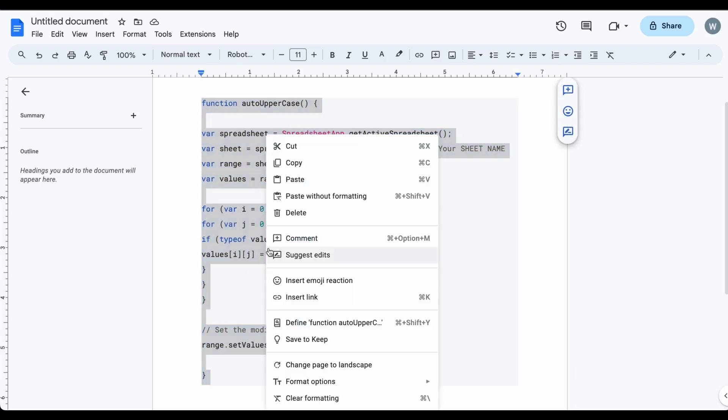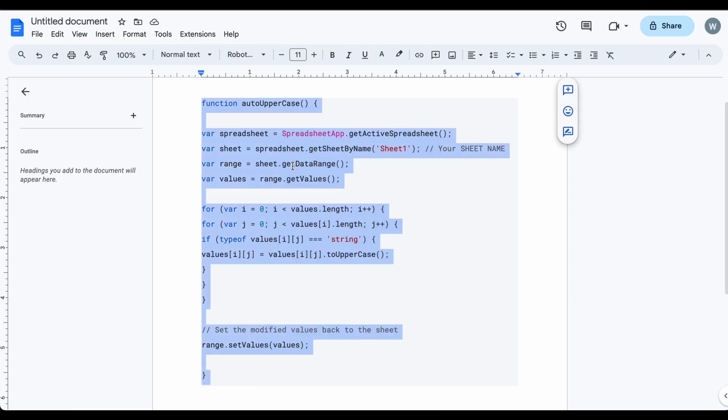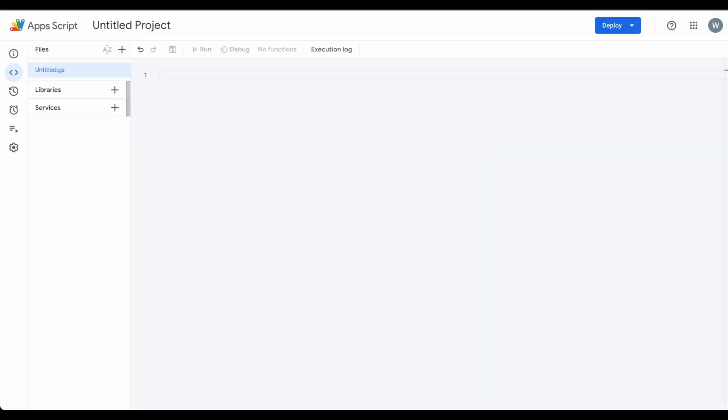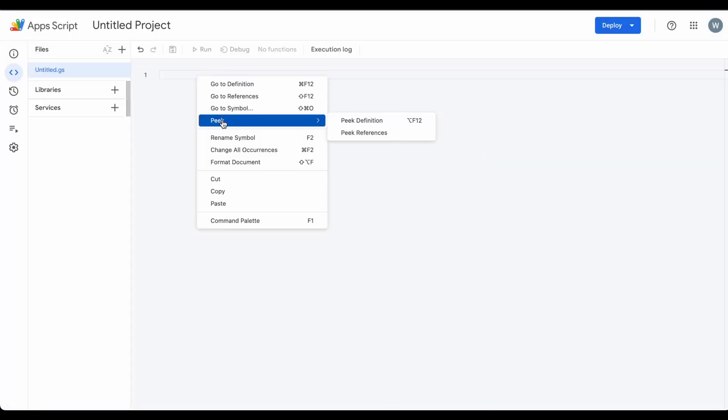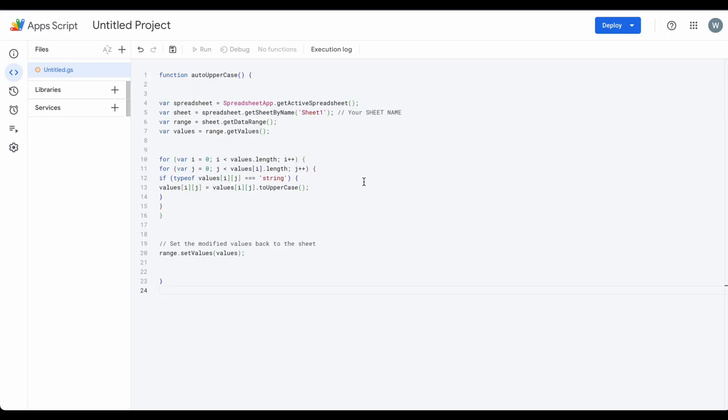We assume in this example that my sheet name is Sheet One. Make sure you update your sheet name if it is not the same as mine.